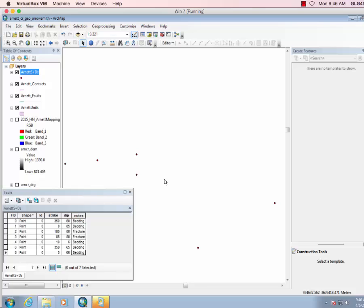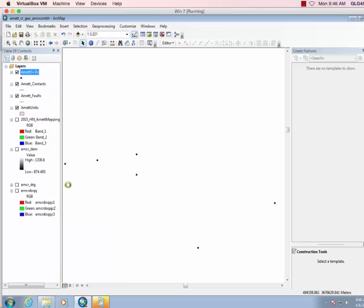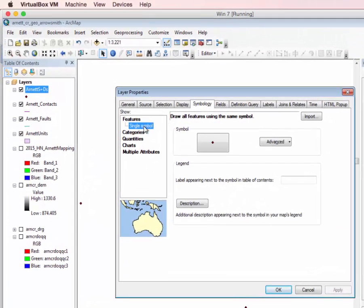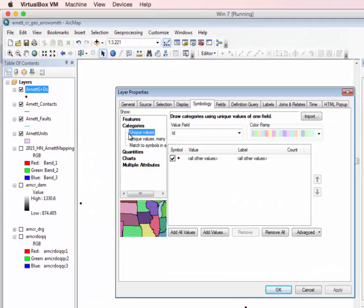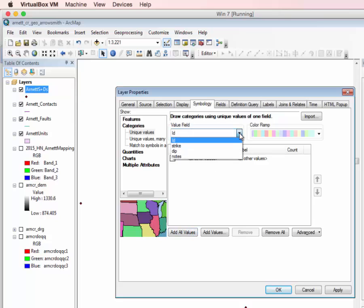So now let's do the basic plotting of these just to check them. So here you can close the attribute table, right-click Properties. I'm going to go to Symbology Categories. Turn off Add All Values, but then for the value field I'm going to do notes.